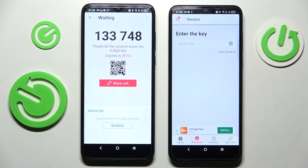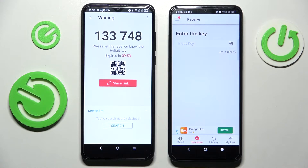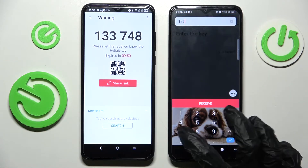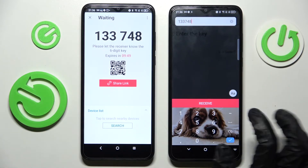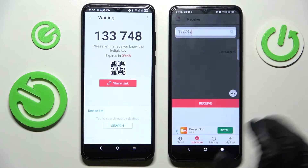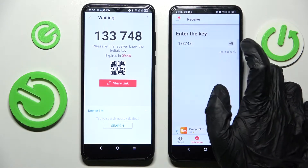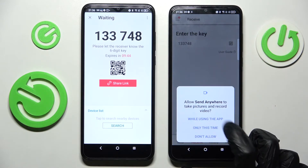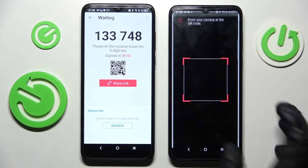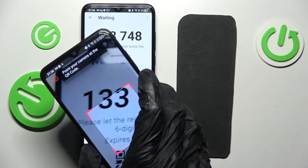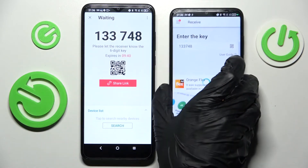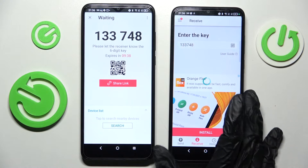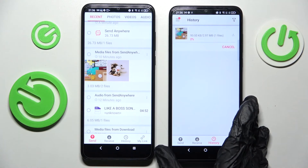Now we can connect our smartphones. We can input the key here and connect by choosing Receive, or we can tap the scanning icon on the TCL smartphone — just while using the app or only this time — and simply point the device's camera at the code. After a couple of seconds, the transfer completes.